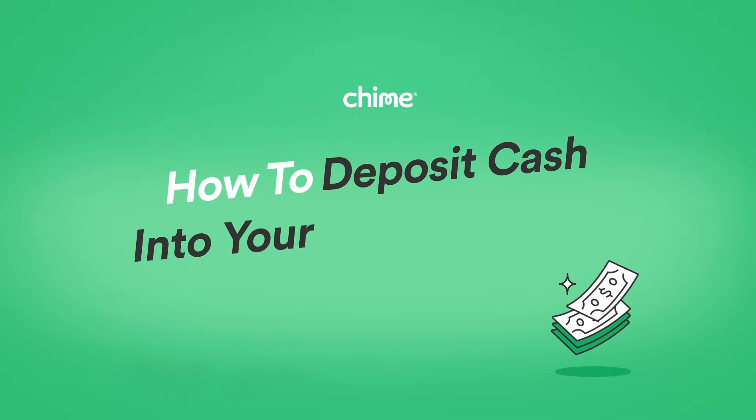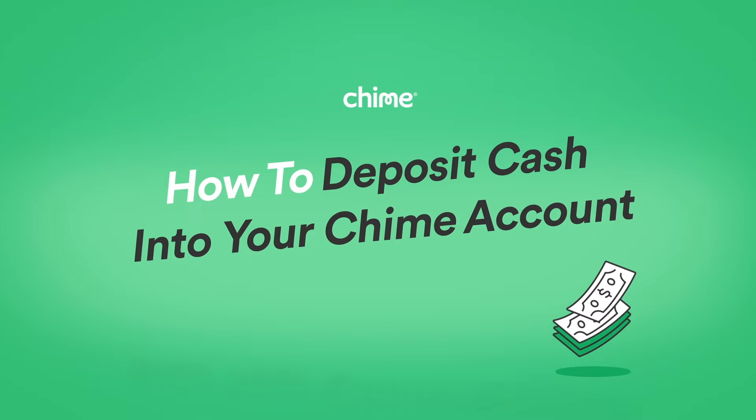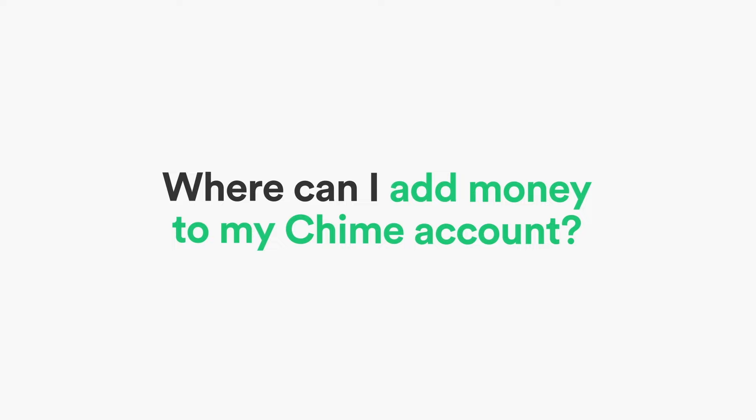How to deposit cash into your Chime account. Depositing cash to your Chime account has never been easier. Here's the skinny on cash deposits. Where can I add money to my Chime account?